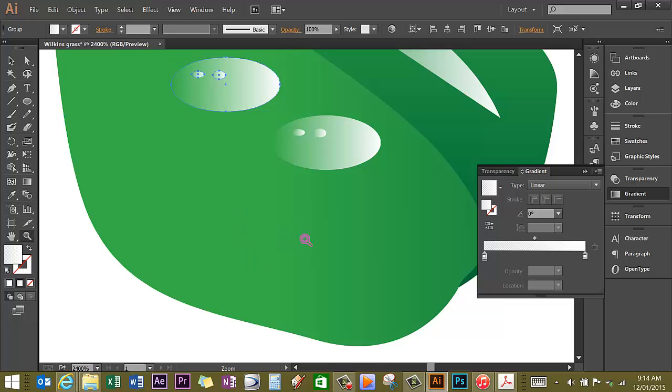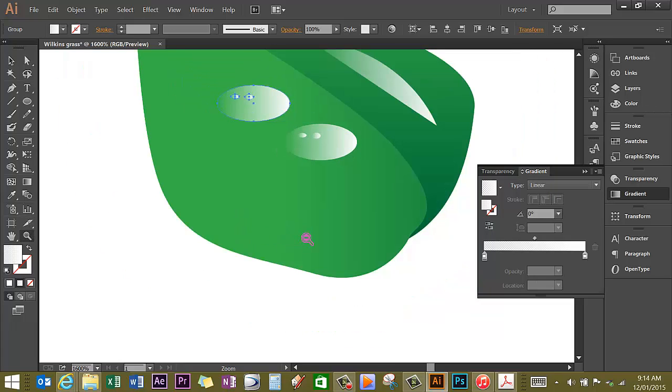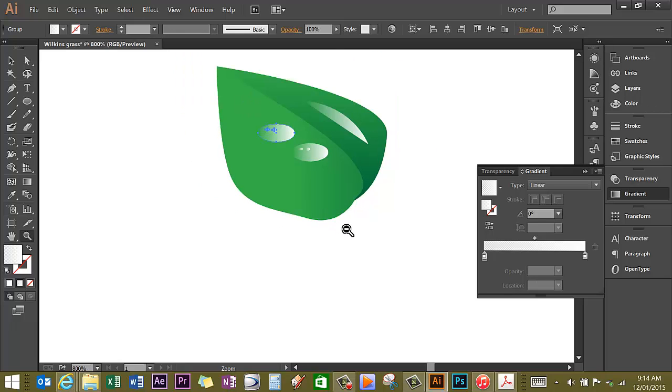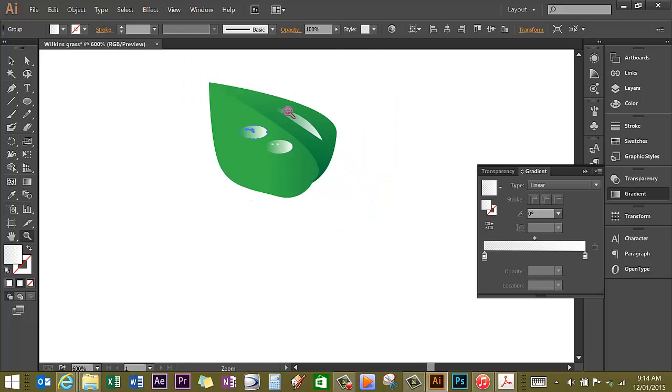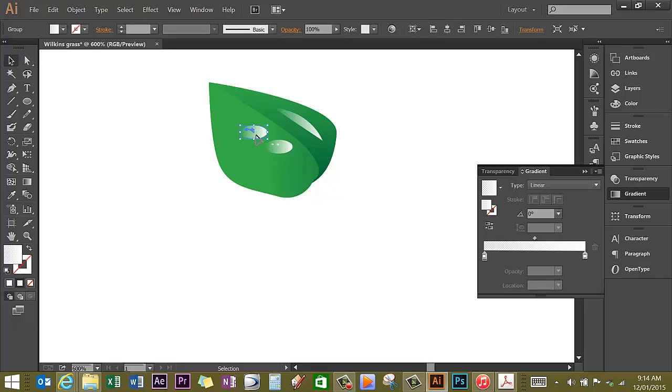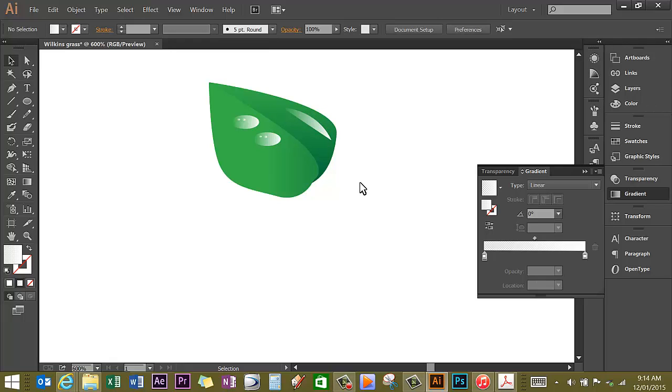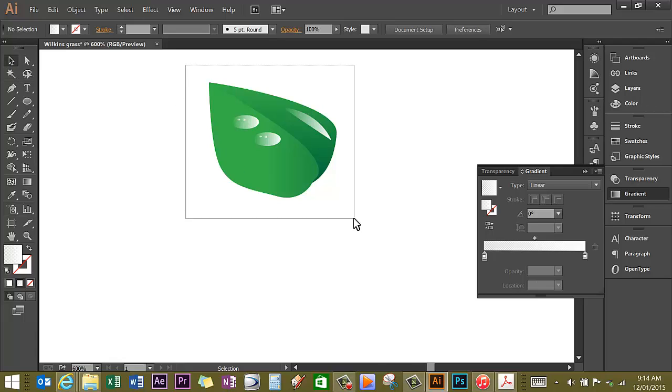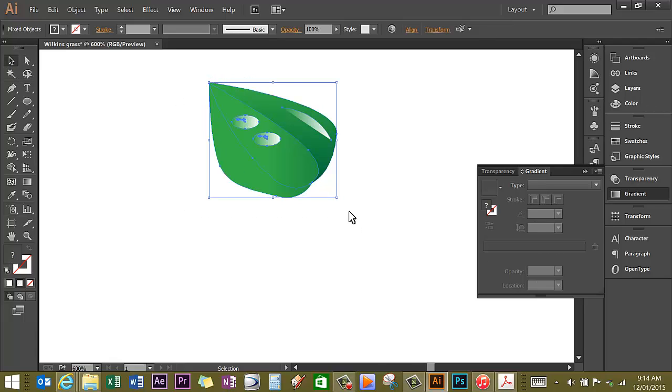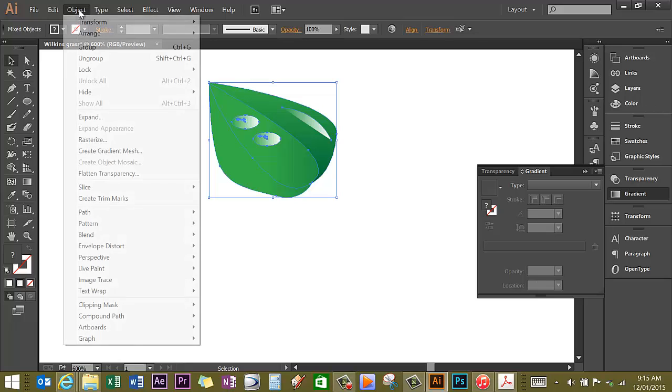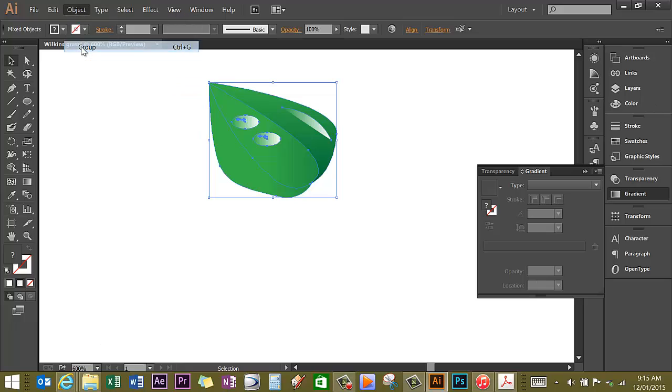Zoom out again, deselect. So if you're not happy where they are, you can always reposition them. And there I have my leaf. I'm now going to select all of these objects. Using the selection tool, I just draw a box around the whole thing.